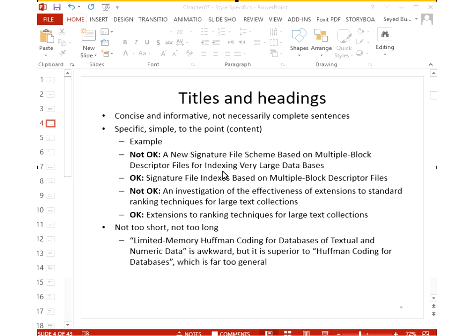Inside a paper, report, or document, a title should be concise, clear, and informative, but it need not be a complete sentence. For example, 'A new signature file scheme based on multiple block descriptor files for indexing very large databases' is overly verbose. Instead, you can say 'Signature file indexes based on multiple block descriptor files,' which is clearer and more direct.